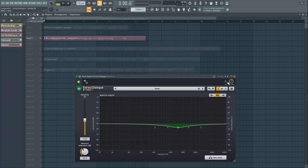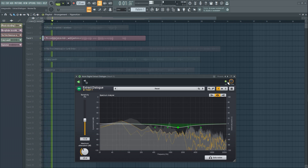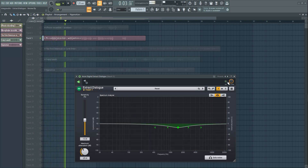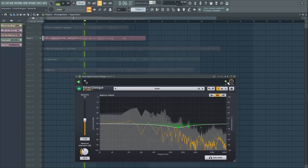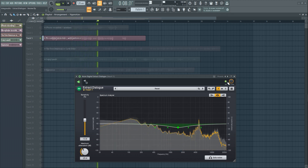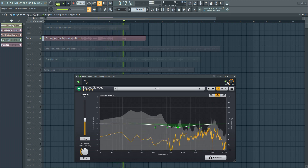You would definitely benefit from this if you're a singer or a podcaster with imperfect surrounding conditions. Here is a very simple recording with my microphone now. I have a fan running in the background, and there is probably some hissing coming from my microphone as well.